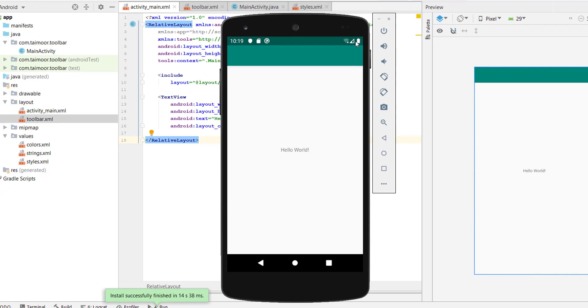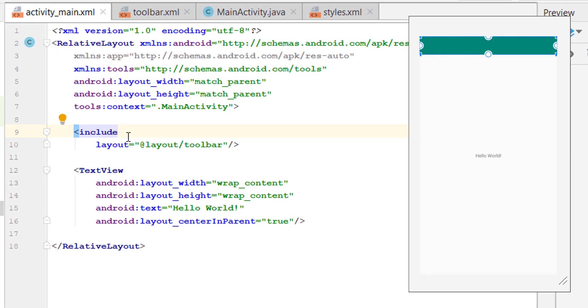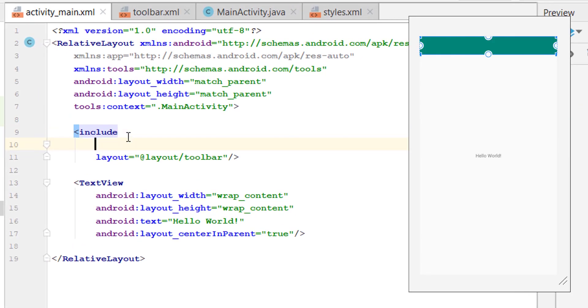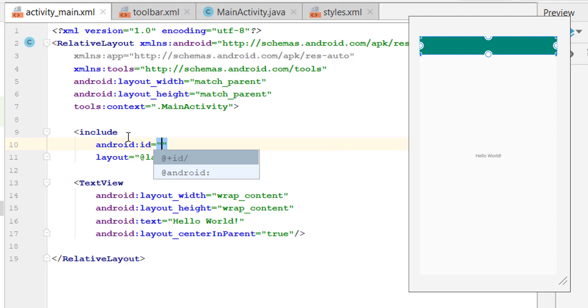Now you can see we have a toolbar here, but we do not have a menu or app title over here. So let's add them. Add an ID of our toolbar so we can use it uniquely all the time. android:id = @+id/toolbar.